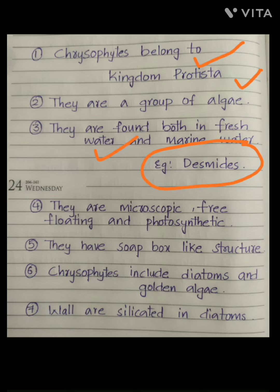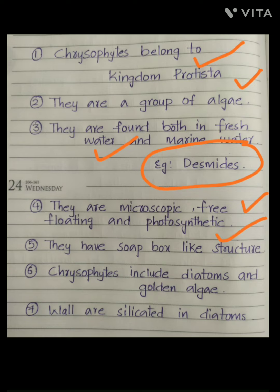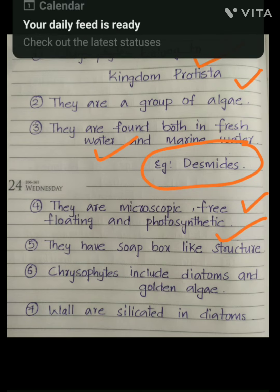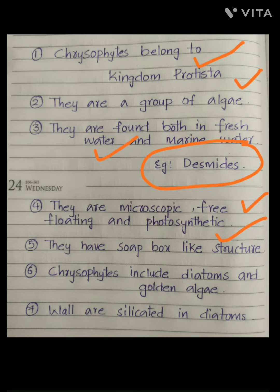Chrysophytes are microscopic, free-floating, and photosynthetic organisms. They have a soap-box-like structure, which is an important characteristic feature.